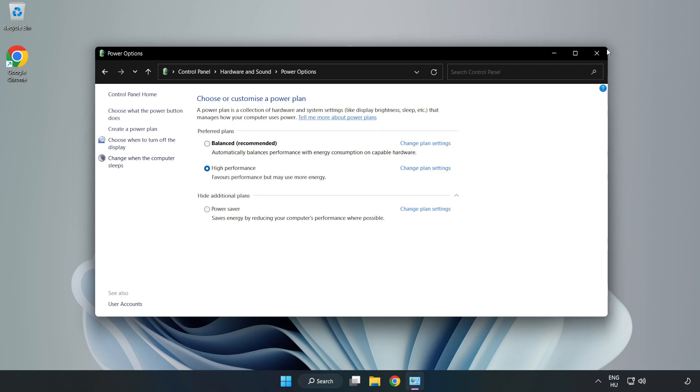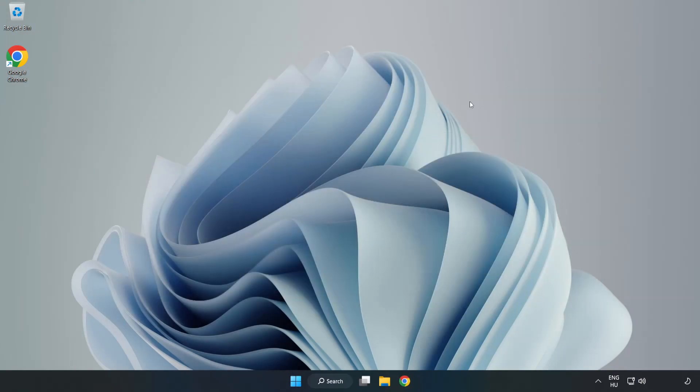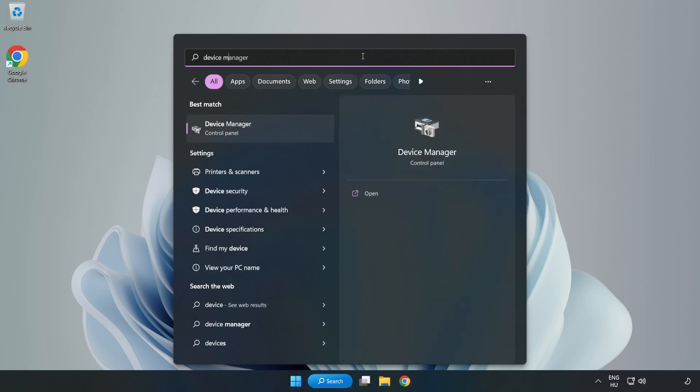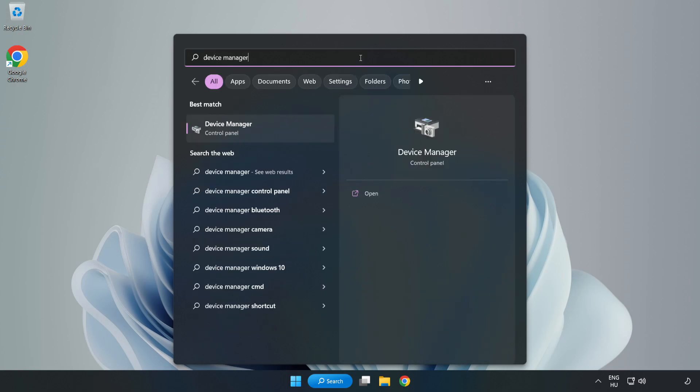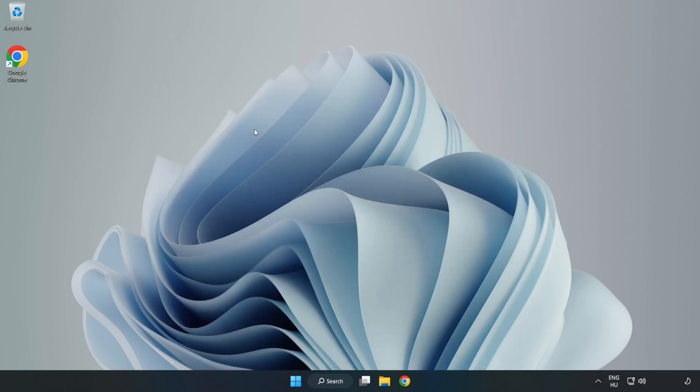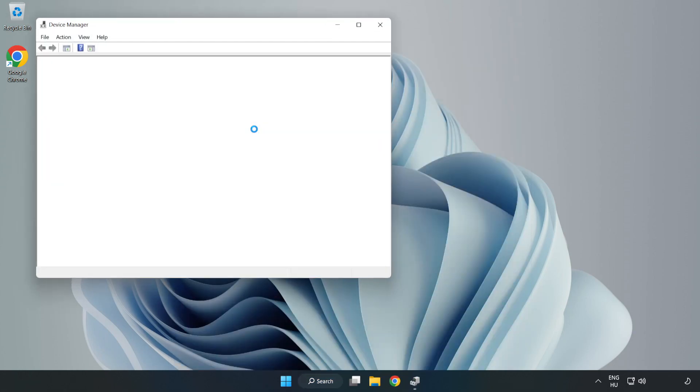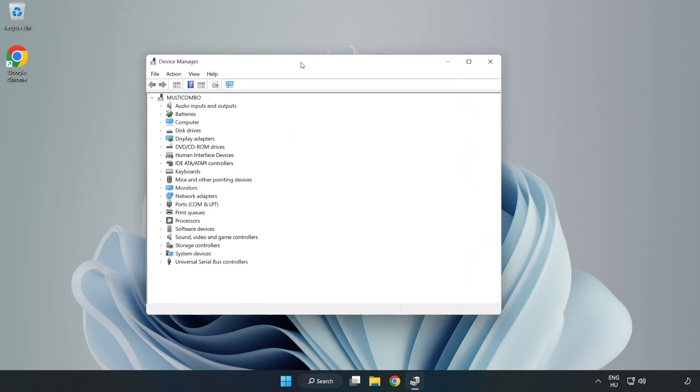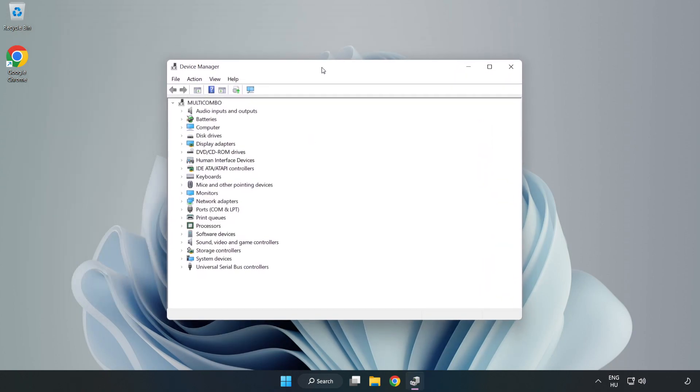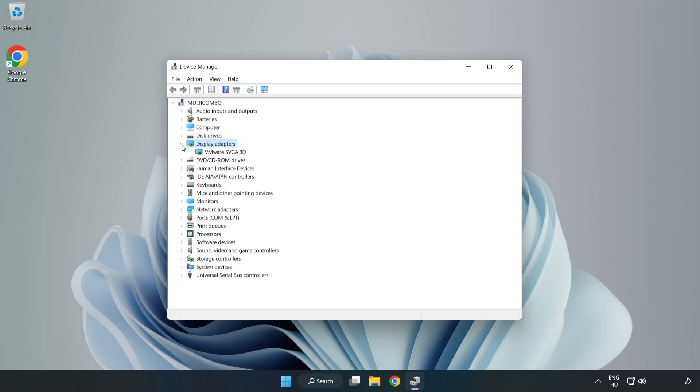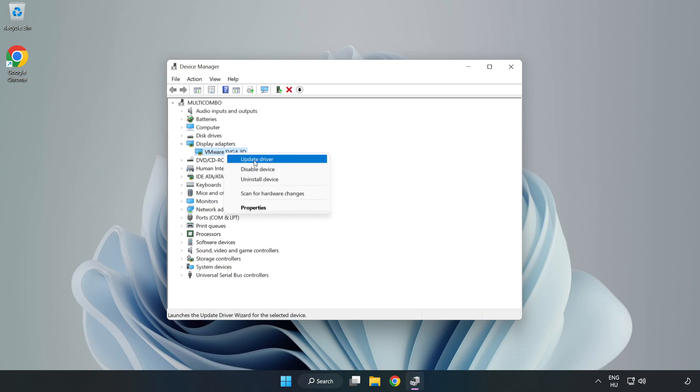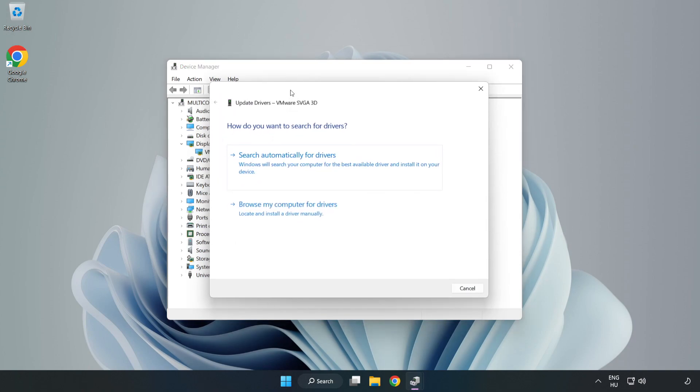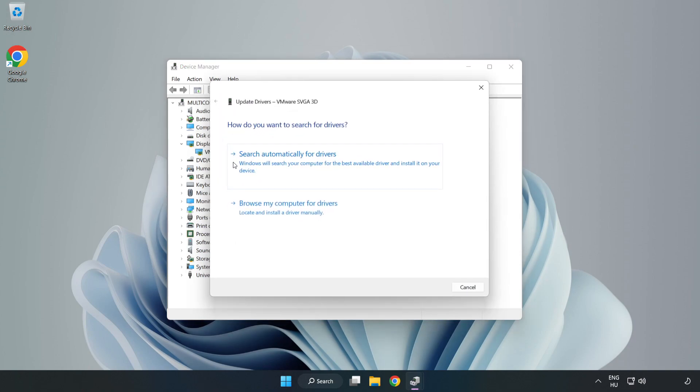Close the window. Click the search bar and type 'device manager'. Click Device Manager, then click display adapters. Select your display adapter, right-click, and update driver.